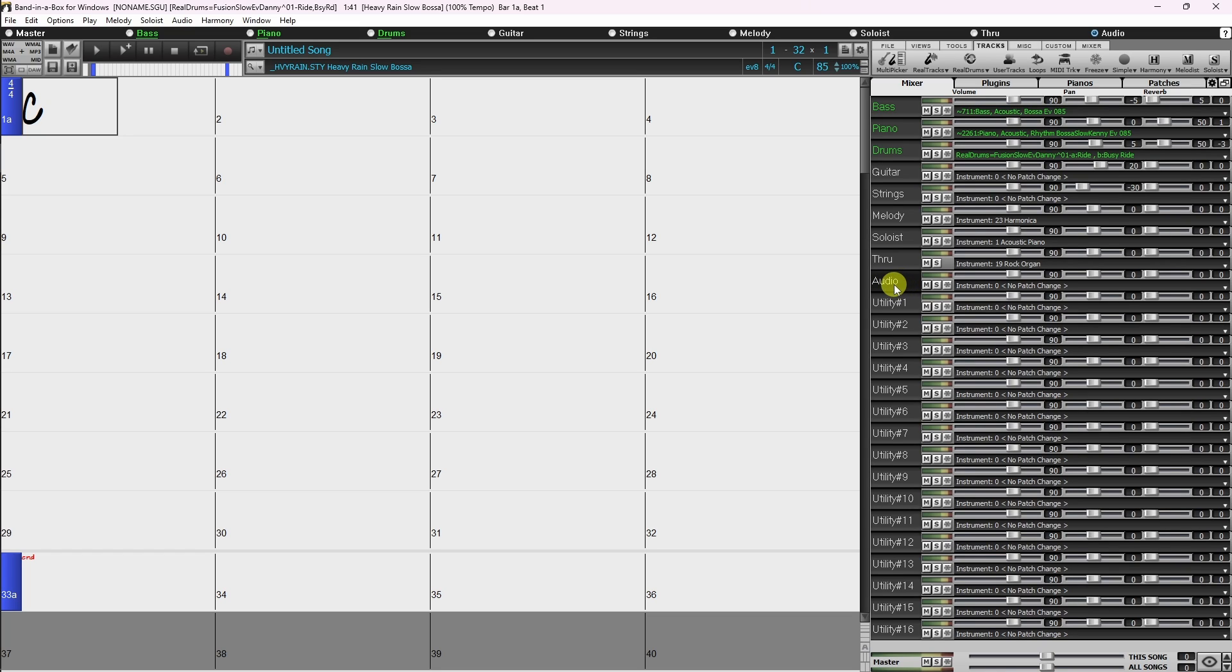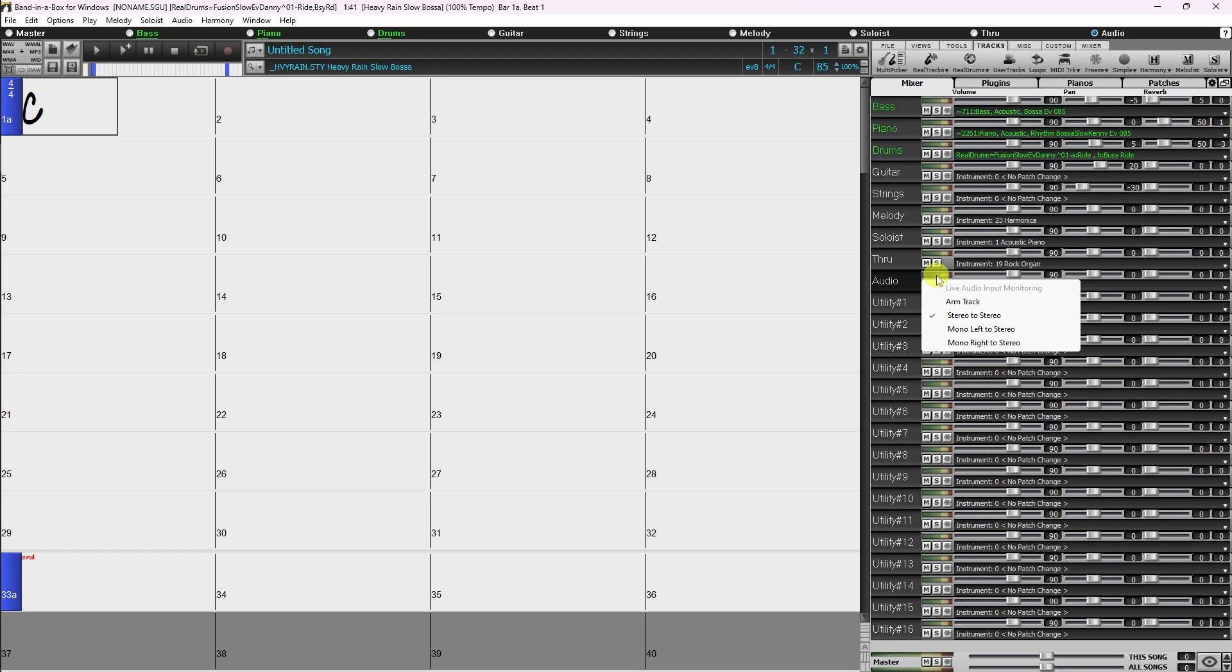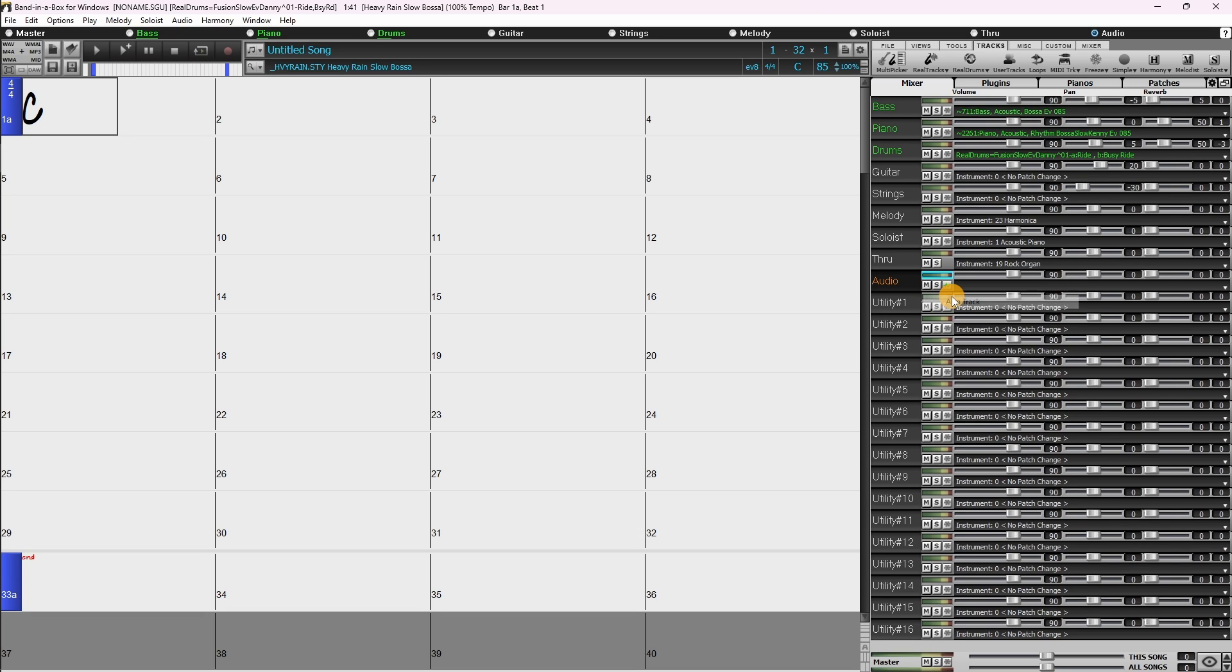Above the track controls, where you can mute, solo, and freeze the track, you'll see a VU or volume meter. This is the part that lights up when sound is playing. Right click or two finger click on that, and the input monitoring menu will pop up. Simply click on arm track. That's it! You'll notice that the VU meter is now highlighted in blue. This is to let you know that input monitoring is enabled on that track.